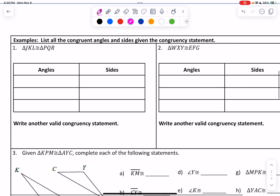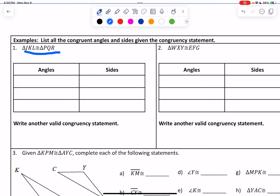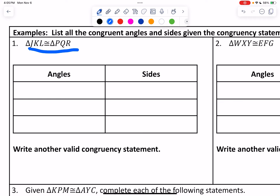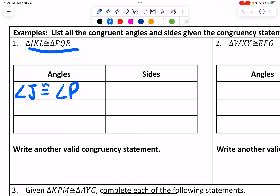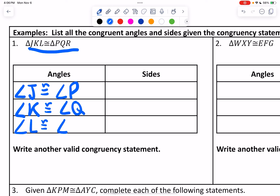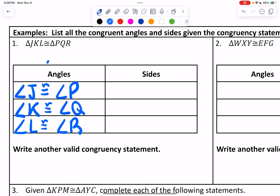We're going to practice this using both the congruency statement and then writing the sides and angles out. The problem says: list all the congruent angles and sides given the congruency statement. Going by the angles first — for angles, you go first letter to first letter, second letter to second letter, third letter to third letter. So it would be angle J is congruent to angle P, angle K is congruent to angle Q, and angle L is congruent to angle R. For angles, you only need one letter.